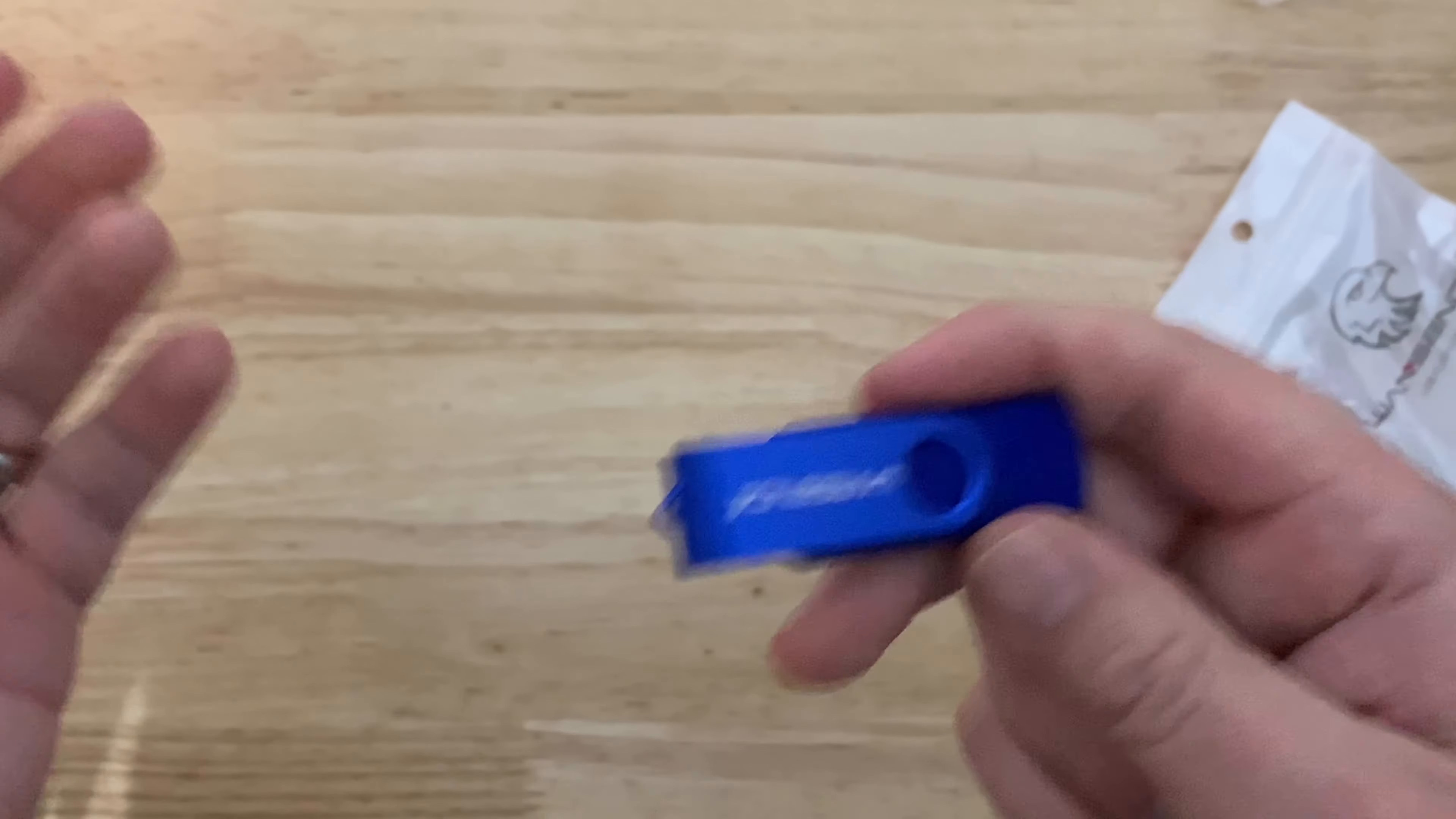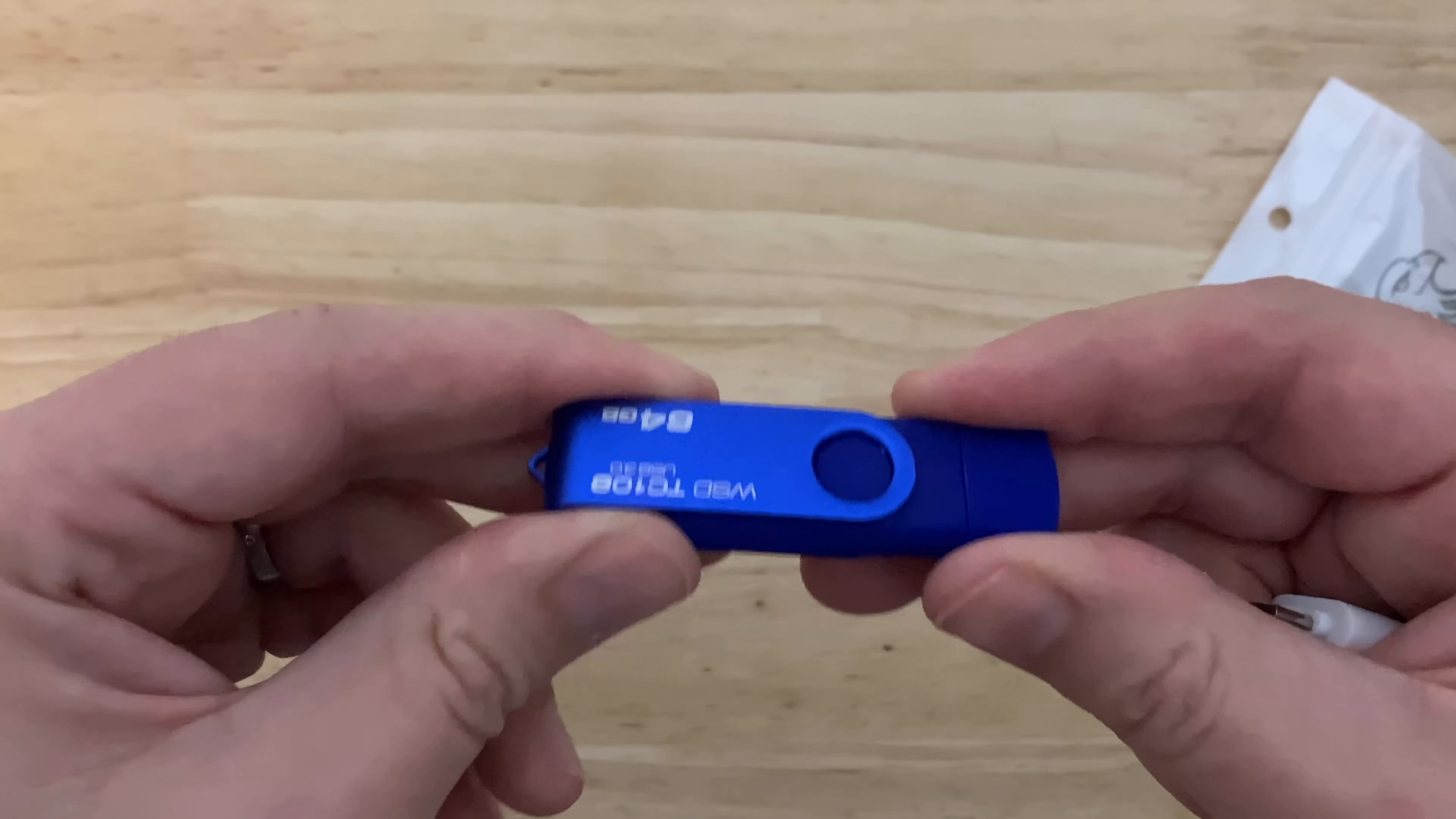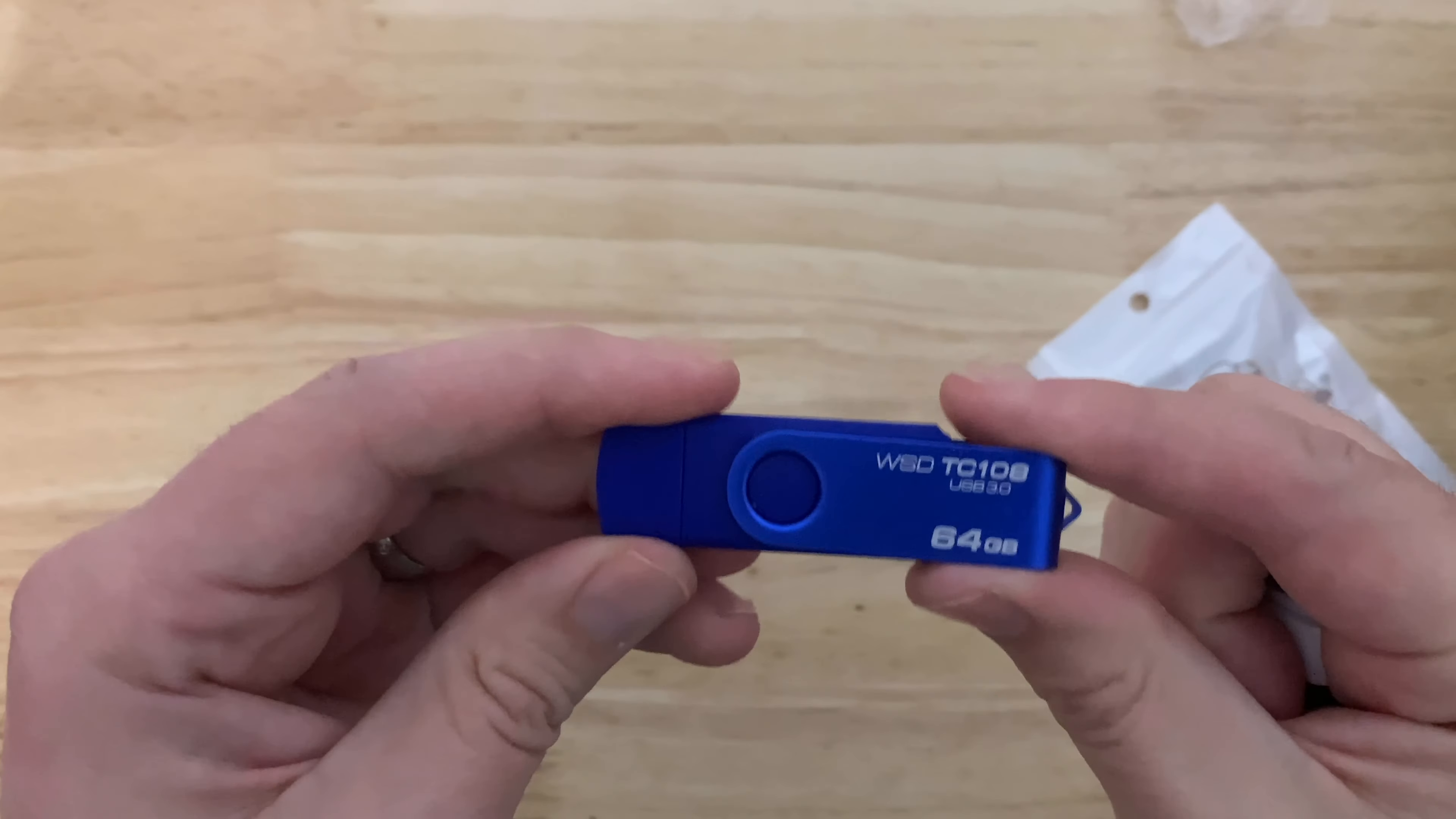It's not like a hard drive where as soon as it drops, it's gone. It's flash memory. So you don't have to worry about spinning heads and platters. However, you still want to not drop things that you care about and you want to keep it safe.